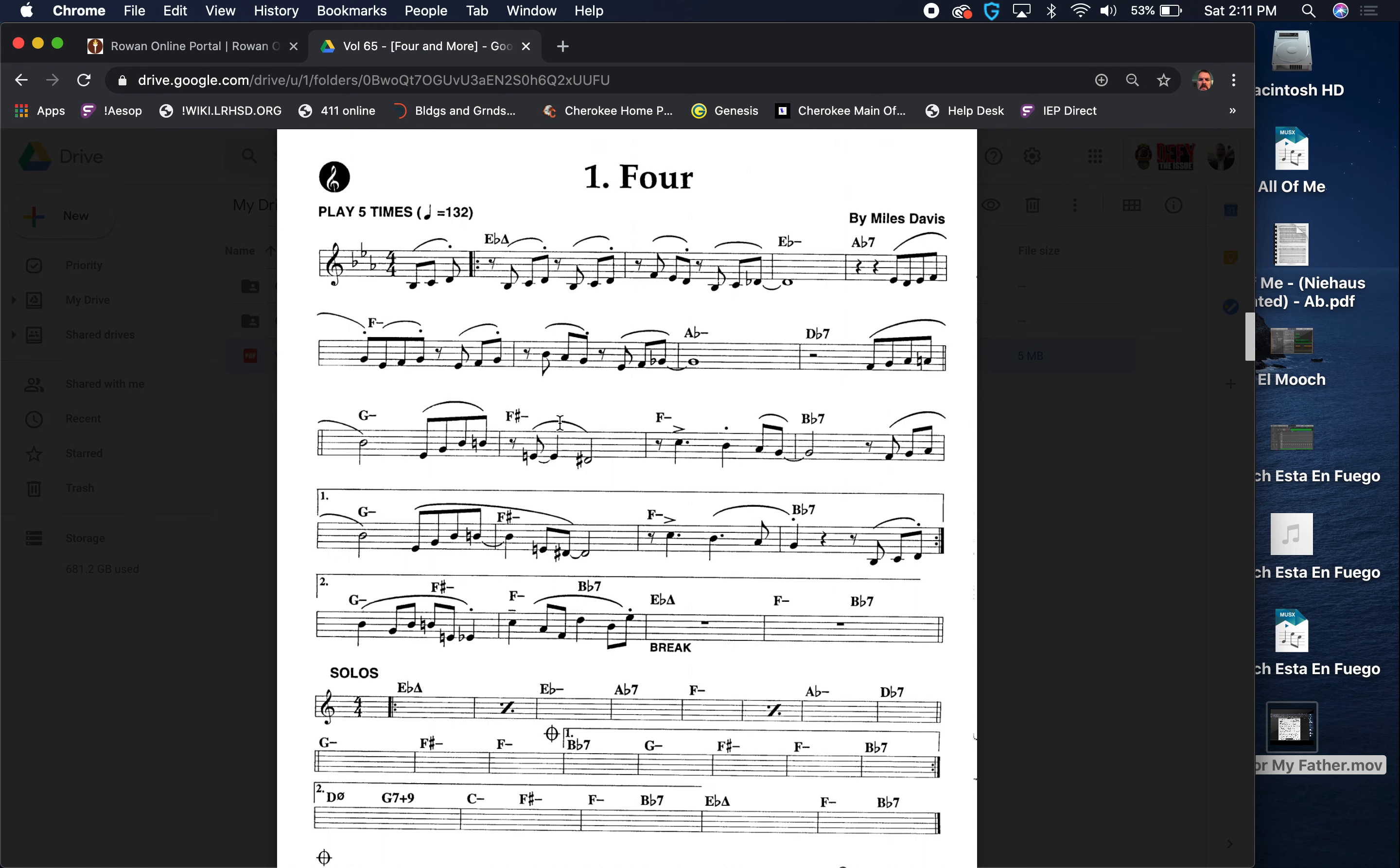You could think of it as a tritone sub almost, right? G minor 7, C7, F7, Bb7. You could think of it, you know, whichever way. But I do think that, and again, this just comes from the way that I've learned this tune, this being a dominant 7th chord here, this B7.